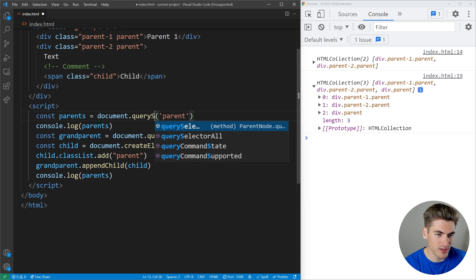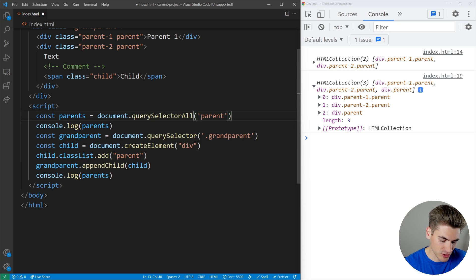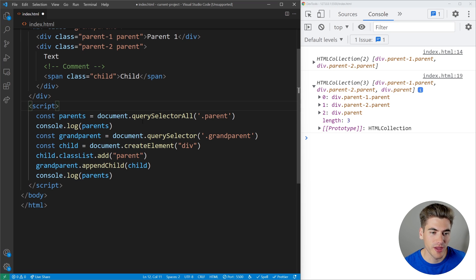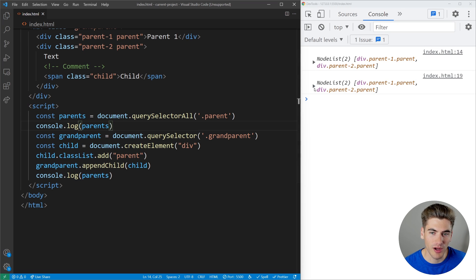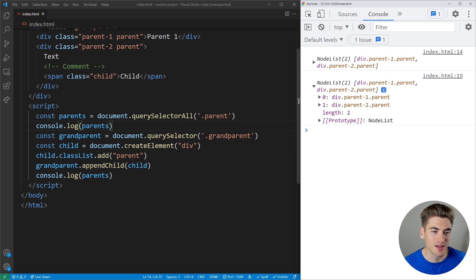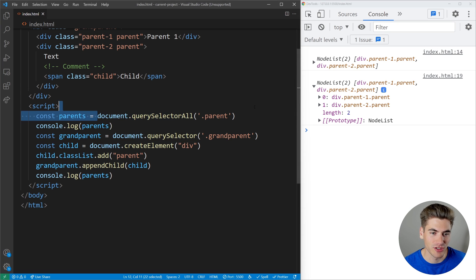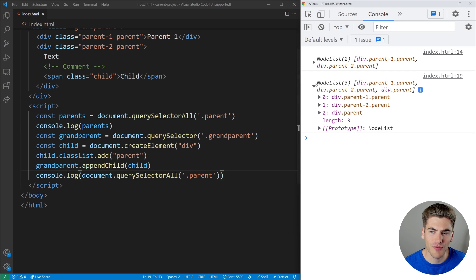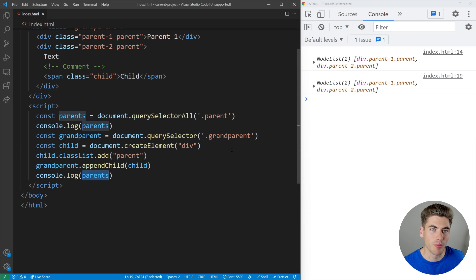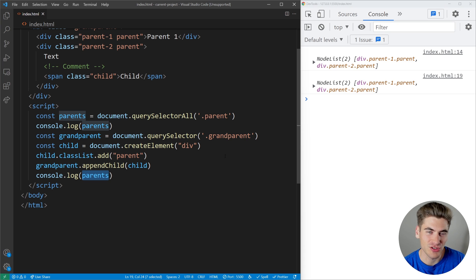Instead, if we change this to querySelectorAll('.parent'), this gets all the parents on the page but never live-updates. When I log out my parents the second time, it does not include the new parent — because this is a static list. I'd need to re-run the selector to get an updated result. In my opinion, that's much preferred. Knowing which methods and properties do what in JavaScript is almost impossible to memorize, so I highly recommend downloading my full cheat sheet linked below — it'll make this so much easier. Thank you very much for watching, and have a good day.